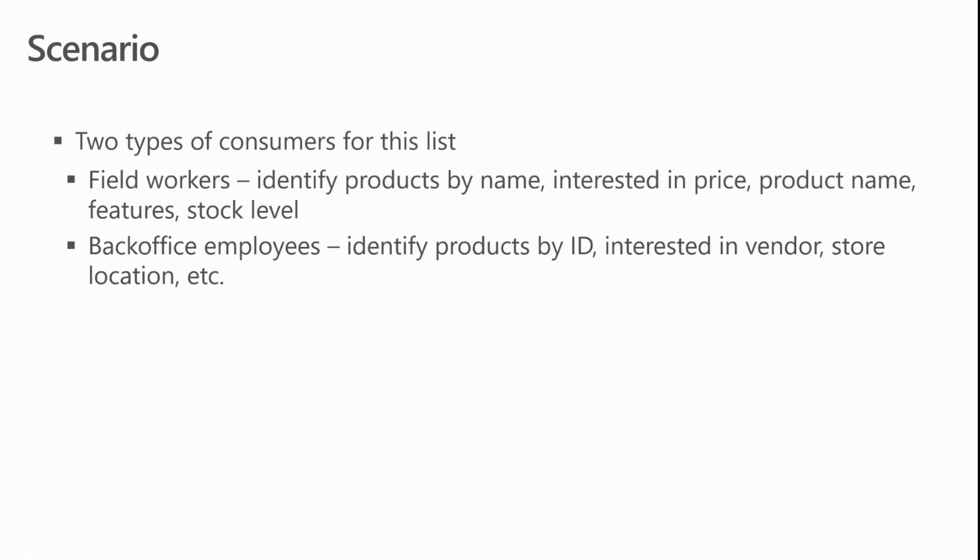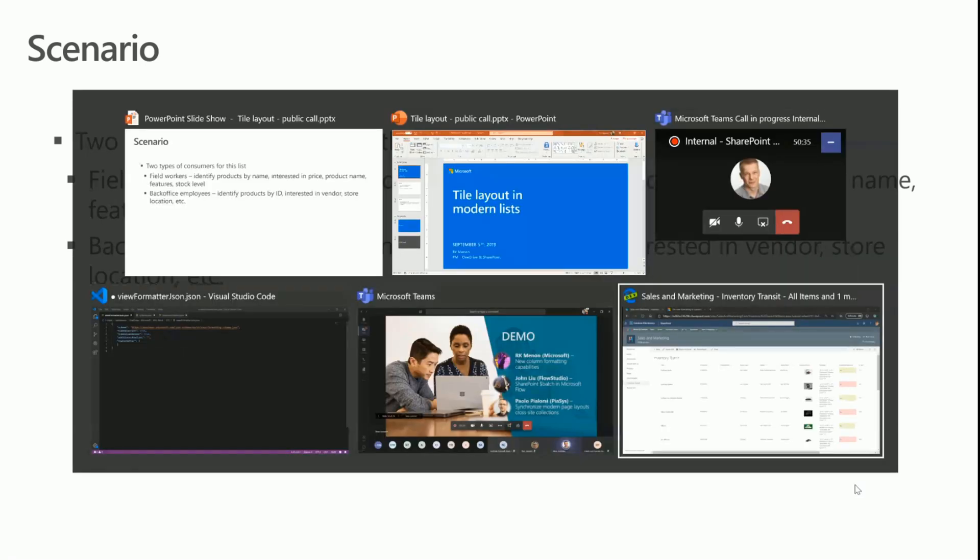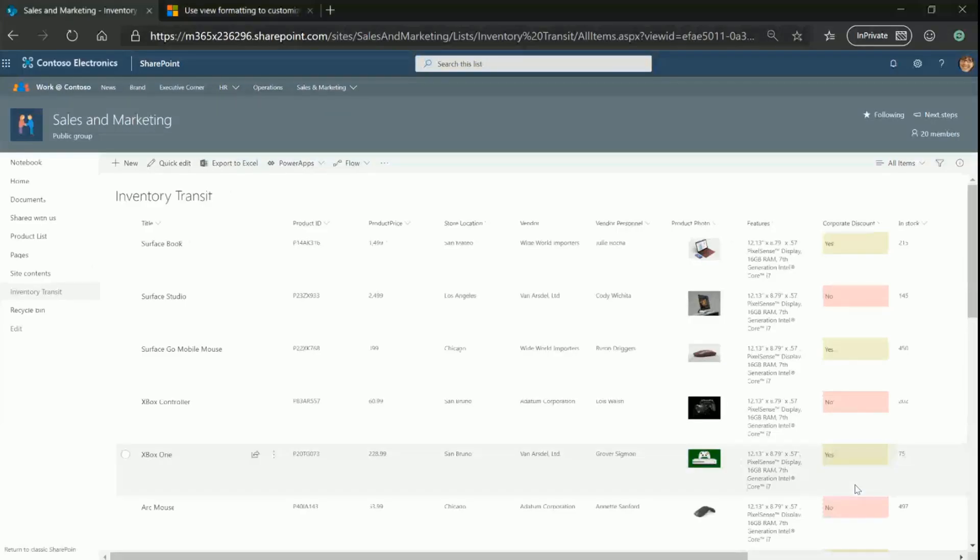We also have a bunch of back-end employees who identify products by ID, and they're really interested in more details such as the vendor, the store location, et cetera. So let me quickly switch over and show you the list that we have.